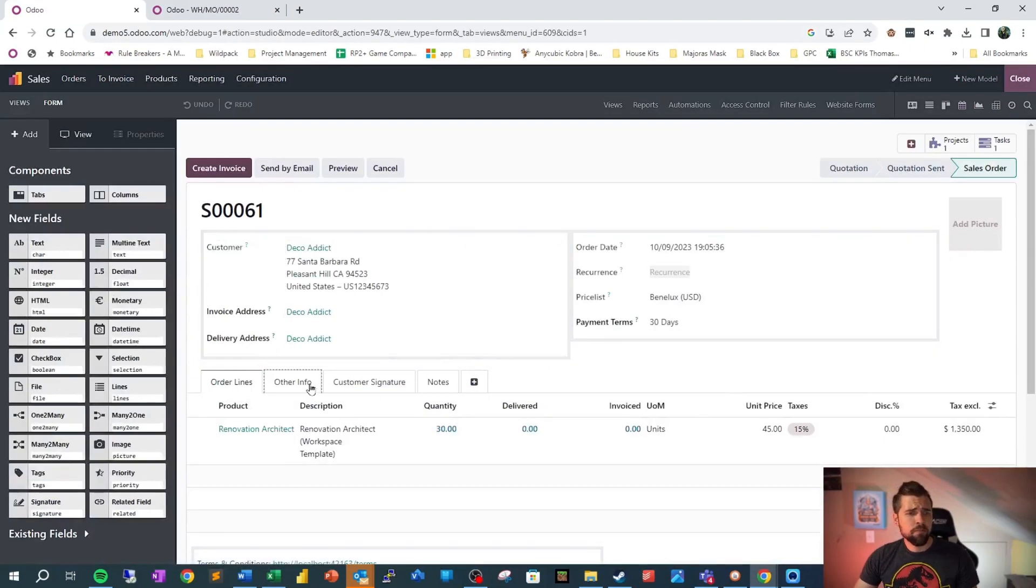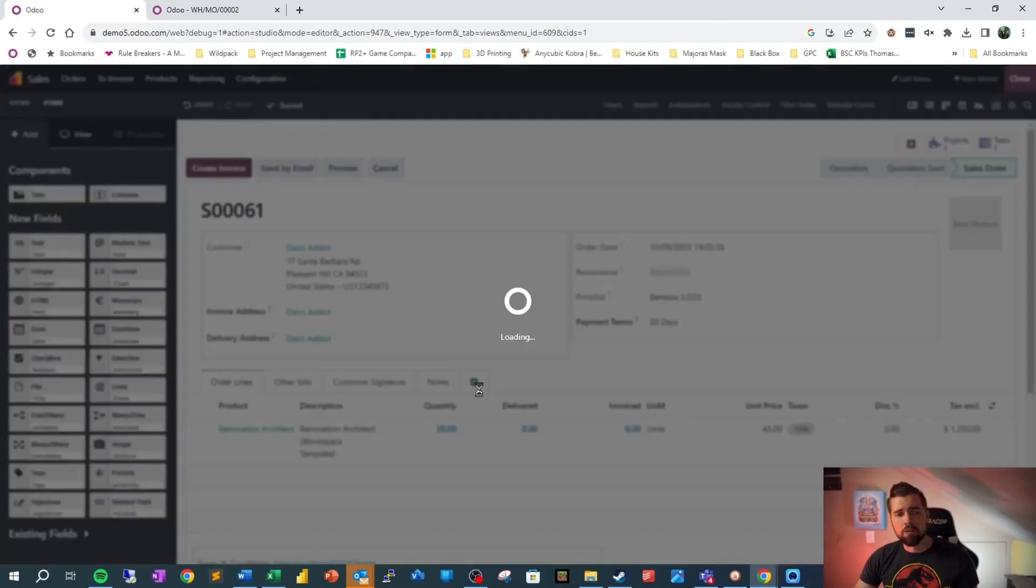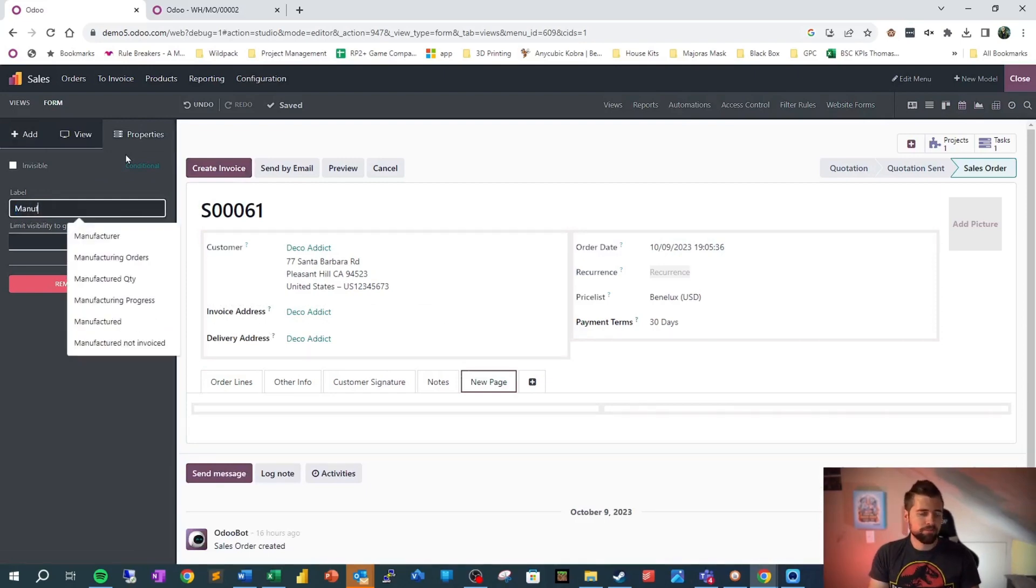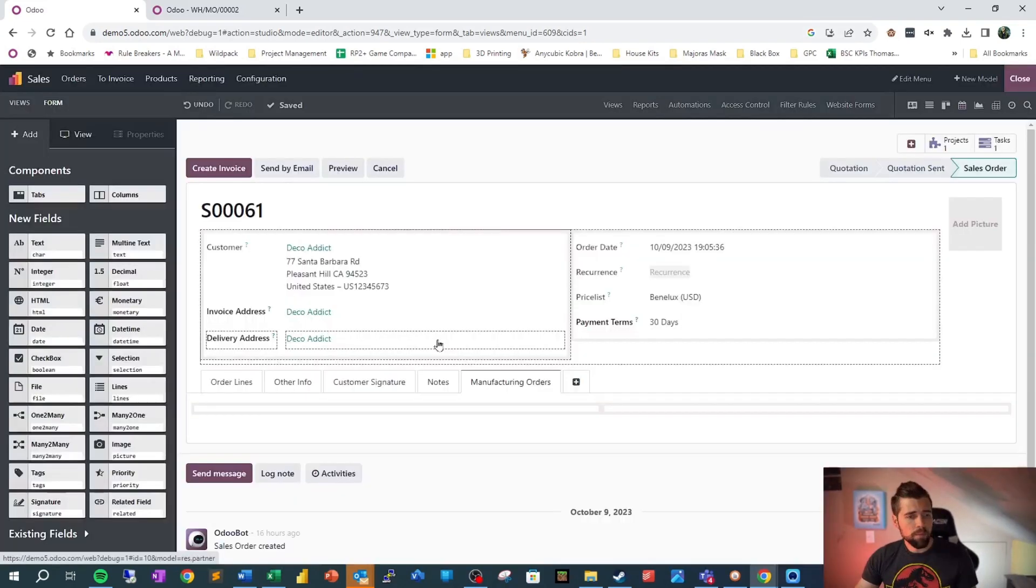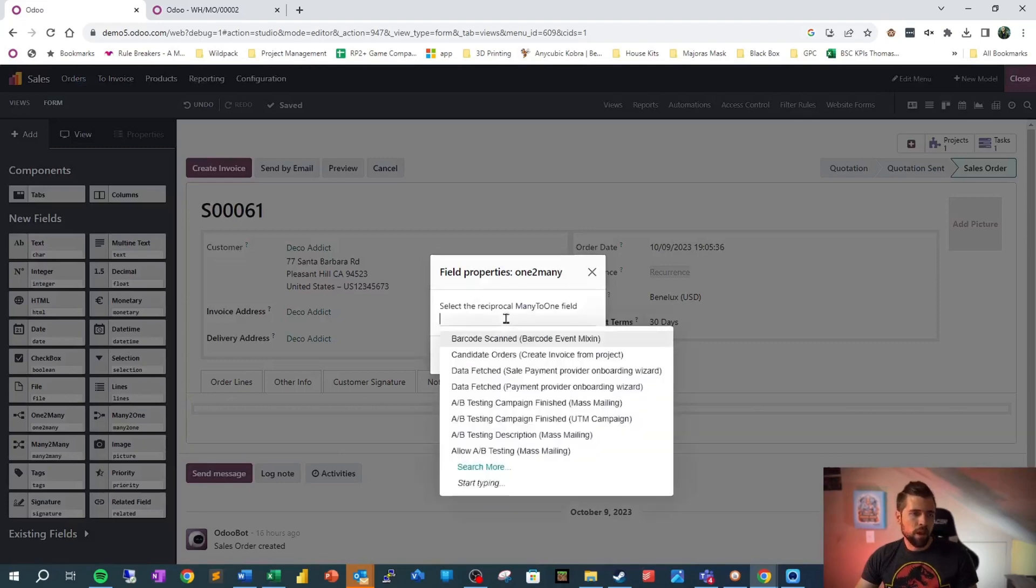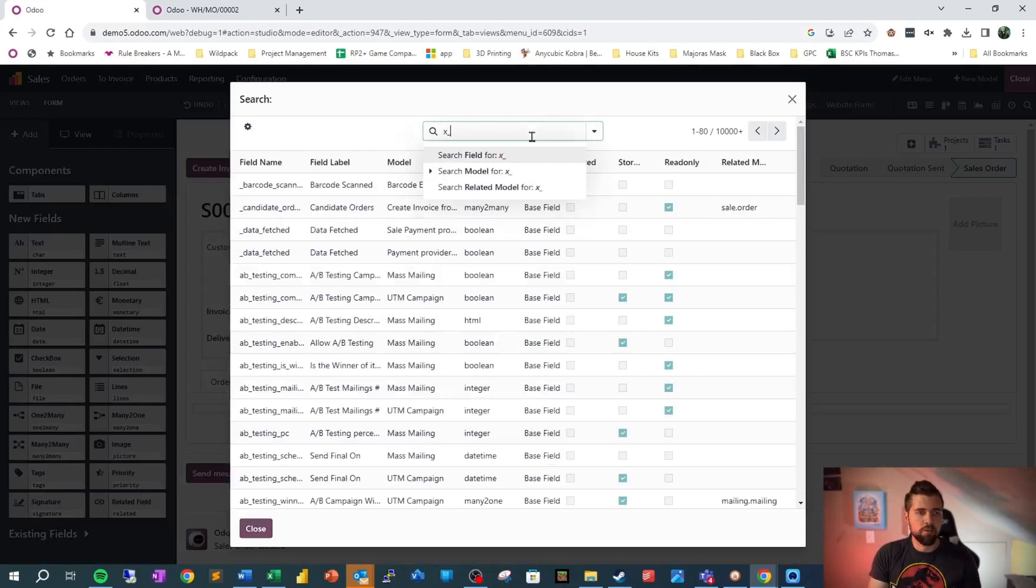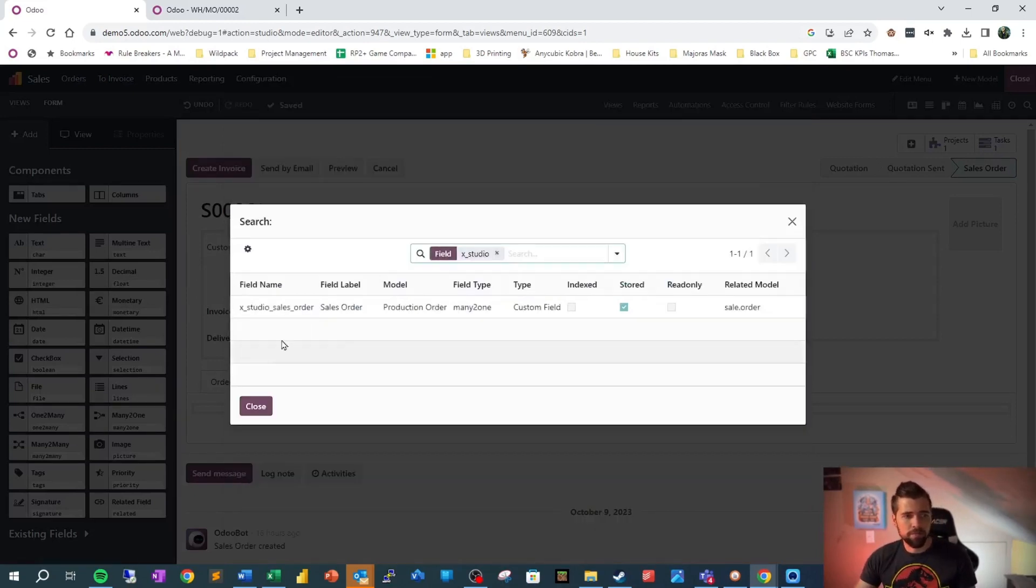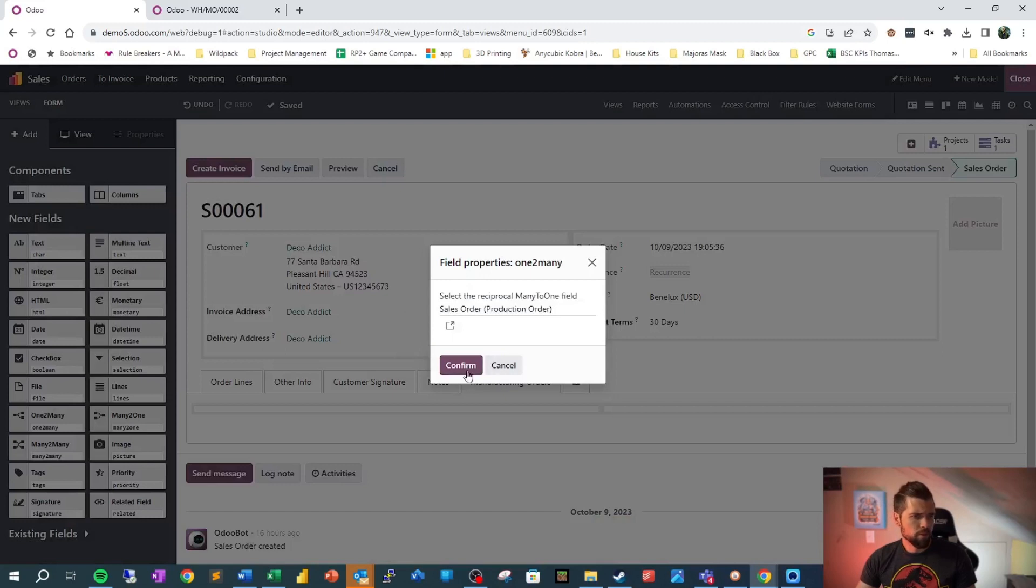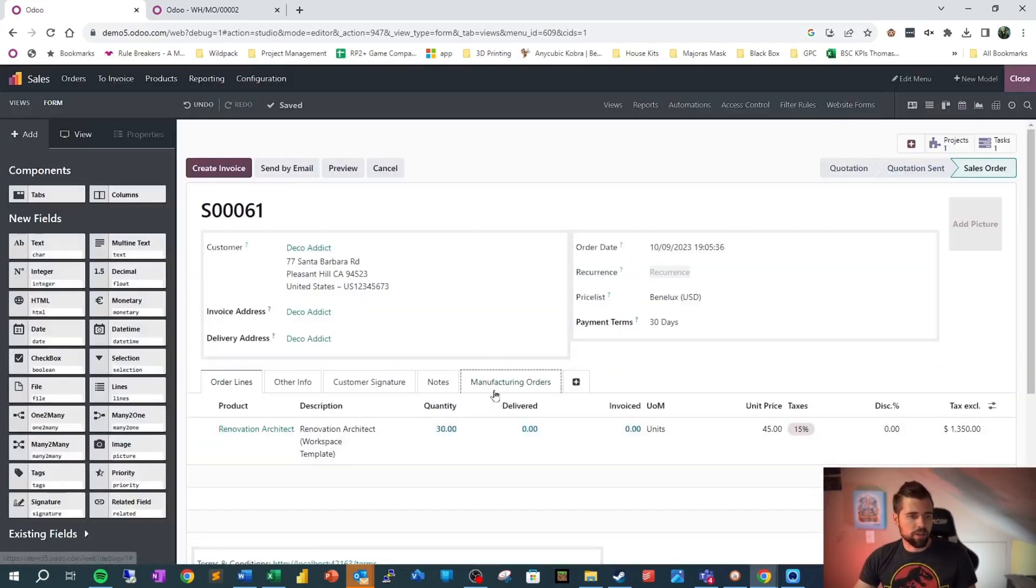We're going to go to studio and we're going to look at two different ways that we can see this relationship. The first one is much like order lines here. We're going to go ahead and create a new tab. We're going to call this manufacturing orders. Now that we've got our shiny new tab, let's go ahead and drag over a one to many field into here. We're going to search more just because it's easier to find stuff that way. We're going to do X studio because we've just created this field. And that brings up our X studio sales order model says production order, which is manufacturing orders. We're going to go ahead and confirm. This is going to give us the other side of our relationship, or at least let us see the other side of our relationship here.